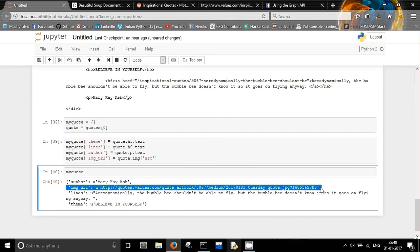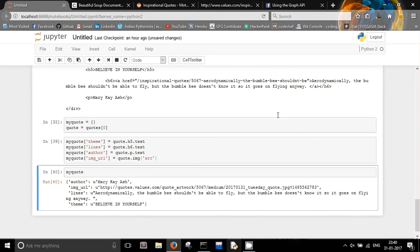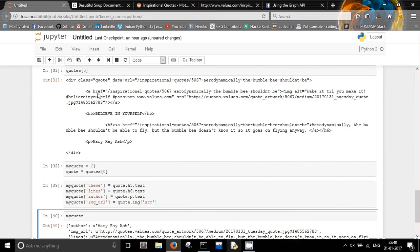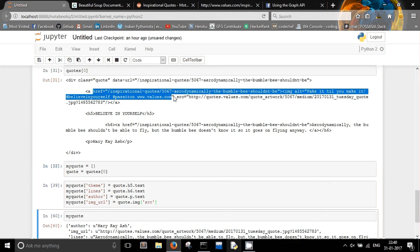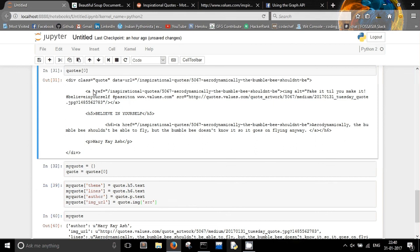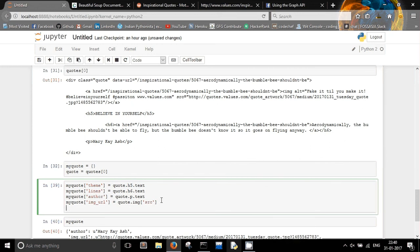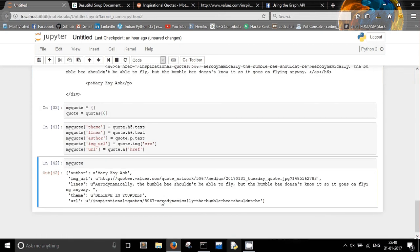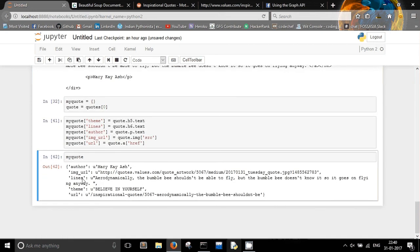You have to understand the difference between an HTML element and the attribute of that HTML element. Similarly, if you want to find the URL of the quote itself, you are interested in the href attribute of the anchor tag inside the quote. So: my_quote['url'] = quote.a['href']. Now you have the author, the image URL, the lines, the theme, and the URL.